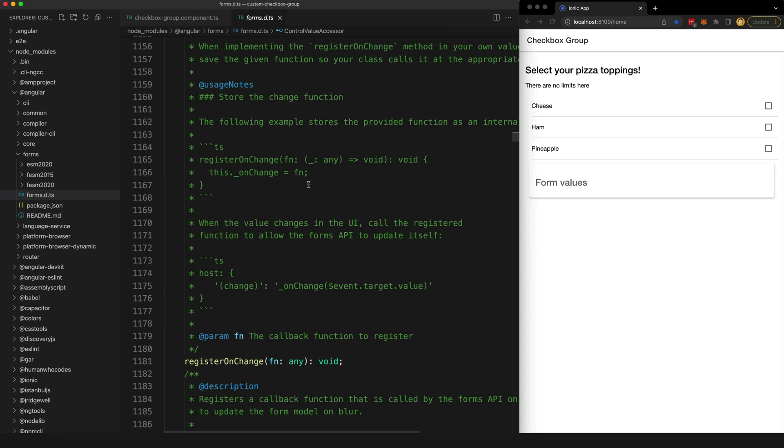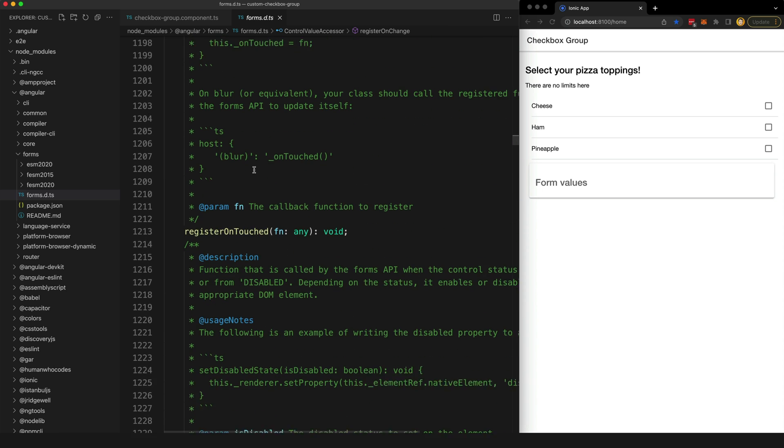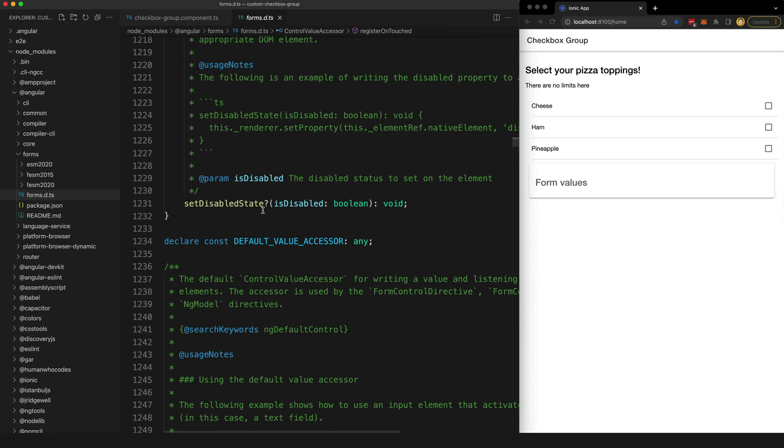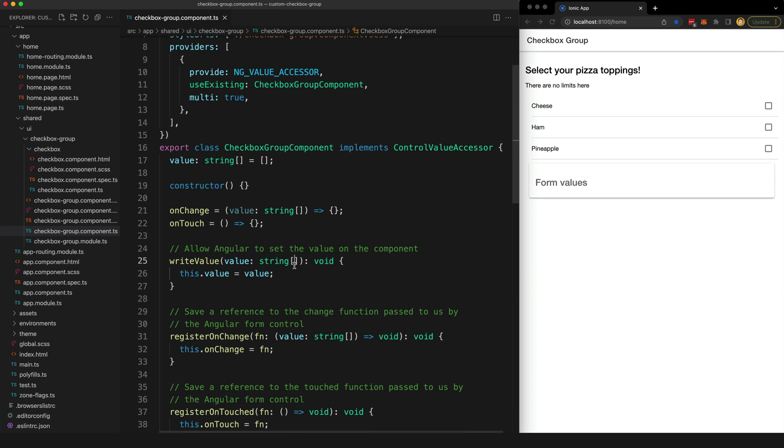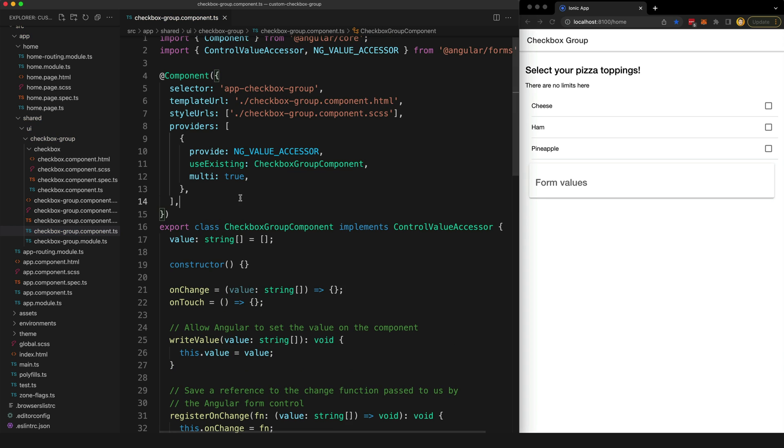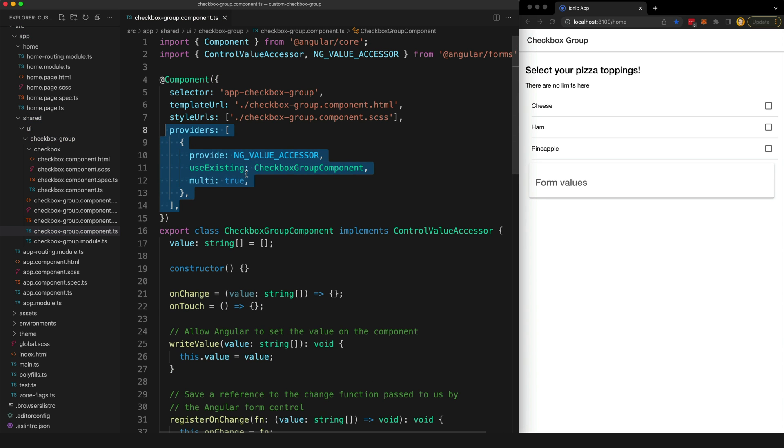So if I go back to my component now and if I remove the writeValue method, it is going to complain because we're not implementing that interface correctly now.